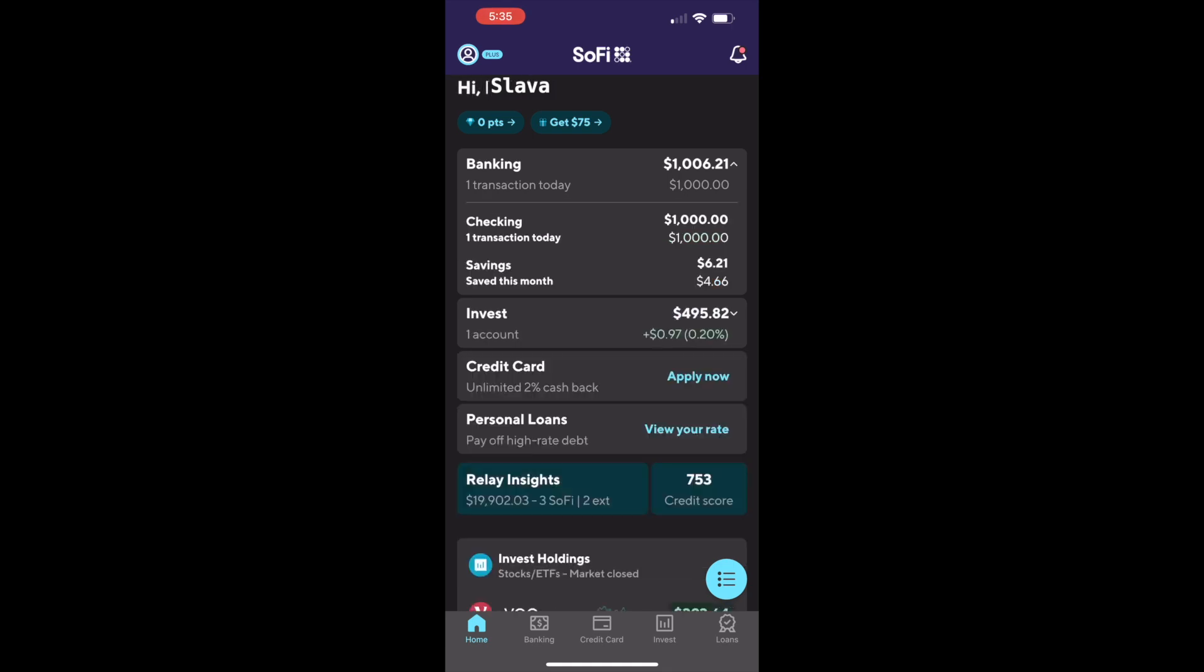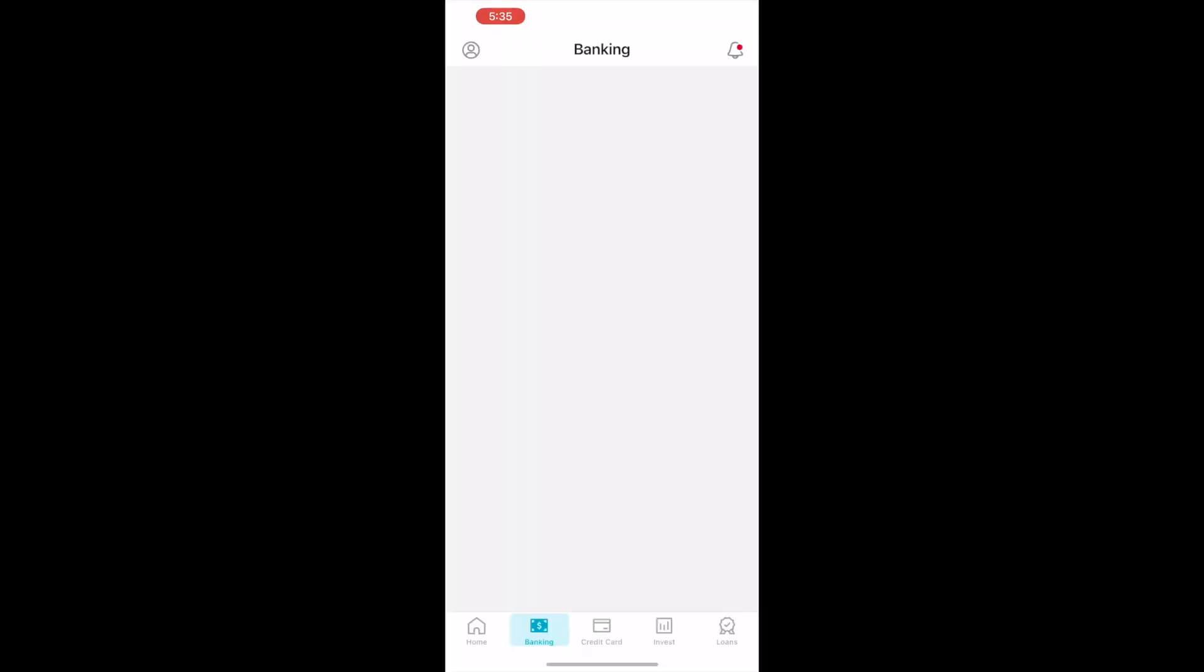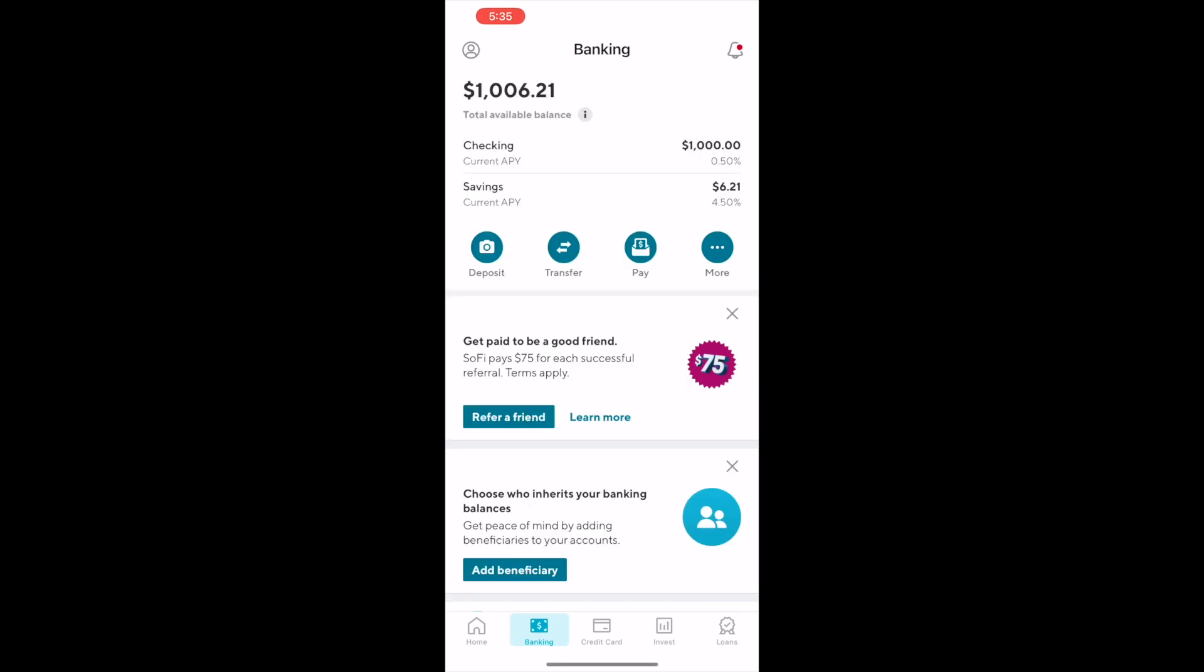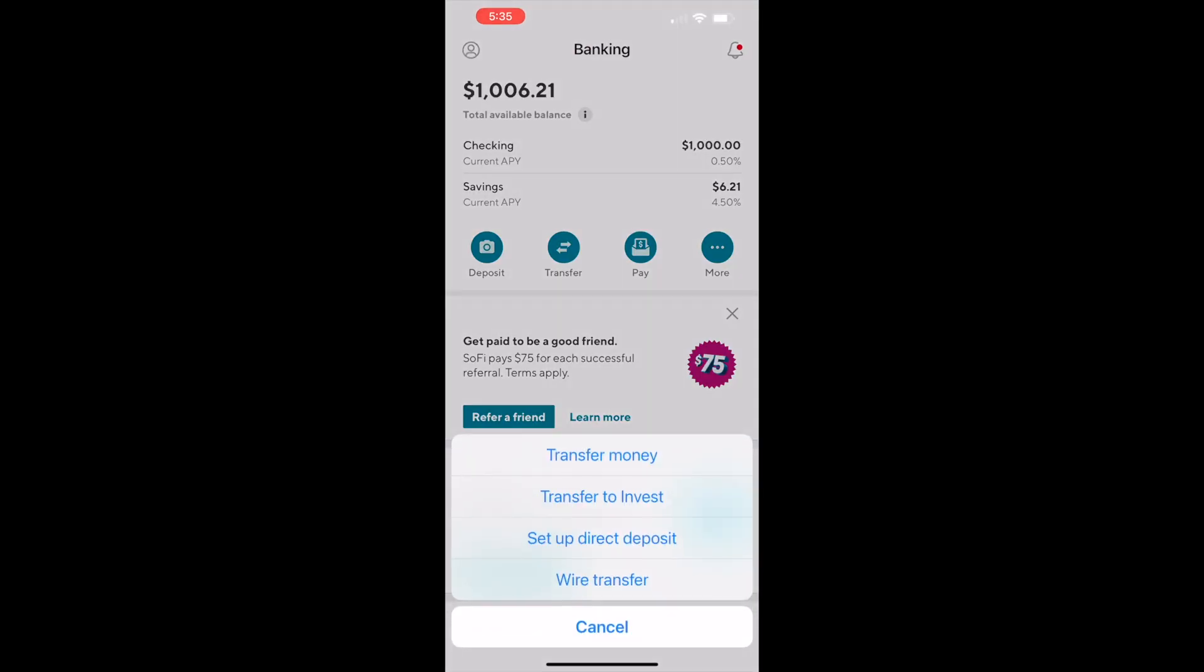In the expanded section tap on checking account. On the banking screen you can see the balance of your account. Tap on transfer.